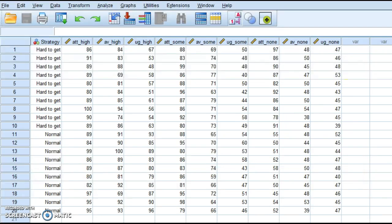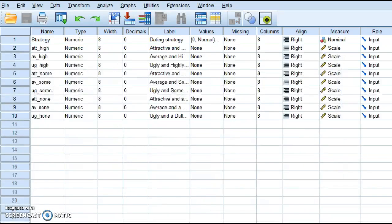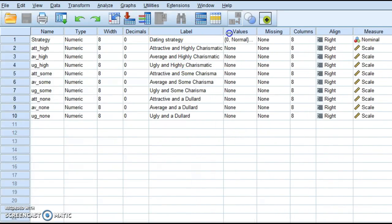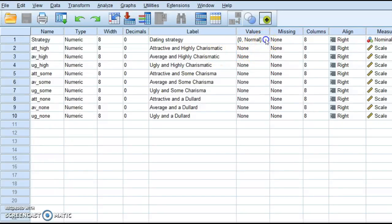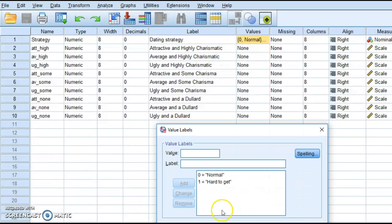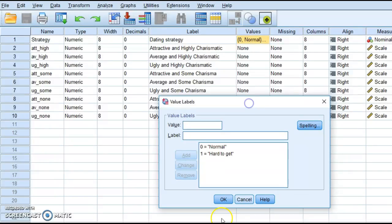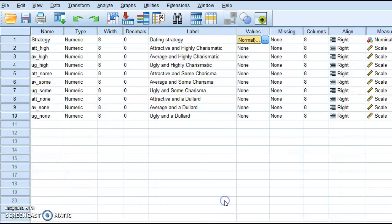So if you wanted to know what your variables are, you would select your variable view tab on the bottom, and this gives me some indication here. This is a good example of when you're setting your data up and labeling it, and then here is my normal and hard to get values. That's how you would set the data up for this.